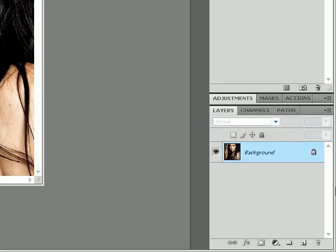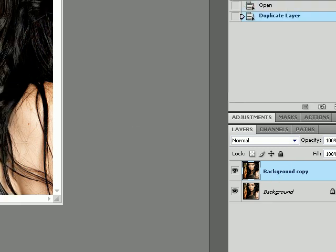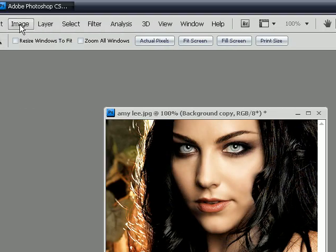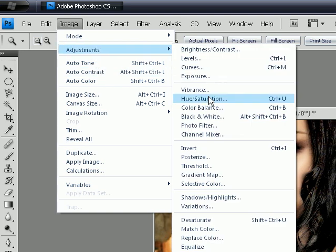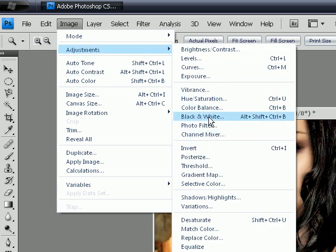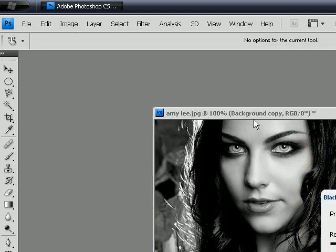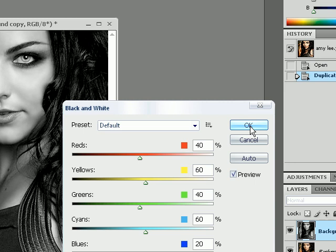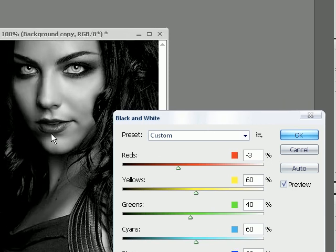First off, we need to duplicate the original layer, the color layer, and on the top layer turn it to black and white. To do that, go to Image, Adjustments, and Black and White. On Photoshop, all the other Photoshops beside CS4, I think it is called Grayscale. You don't have to do what I just did, it just makes it a little more contrasty.